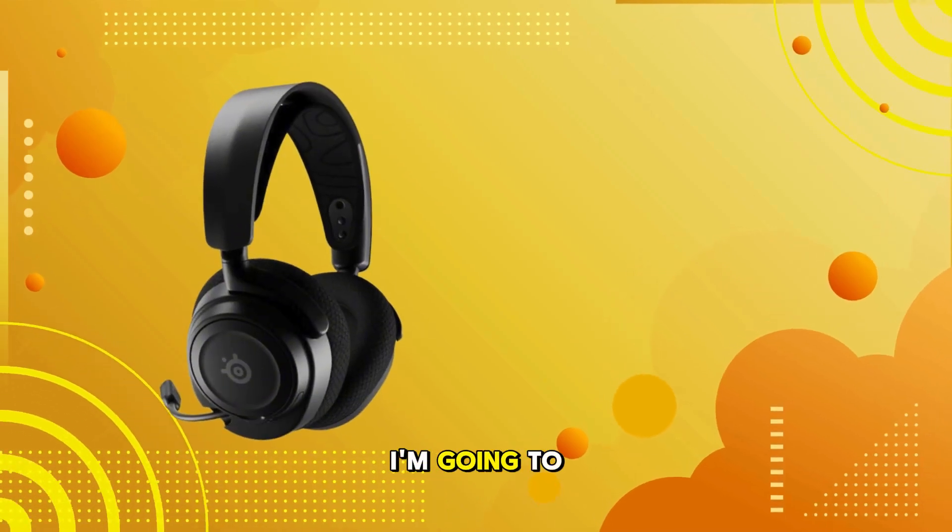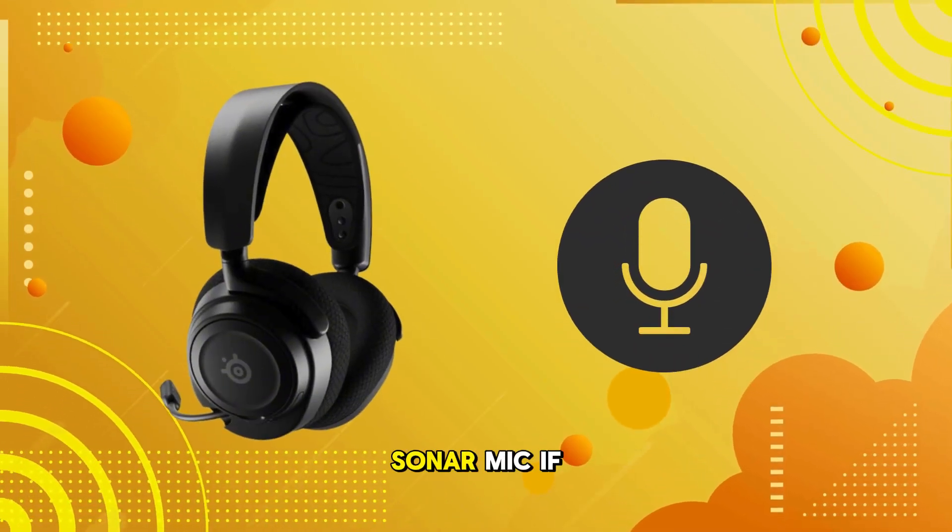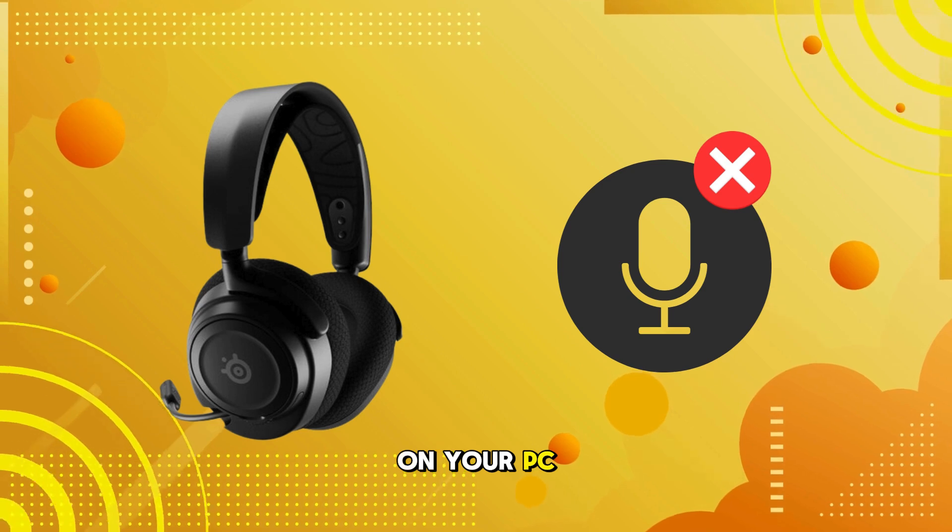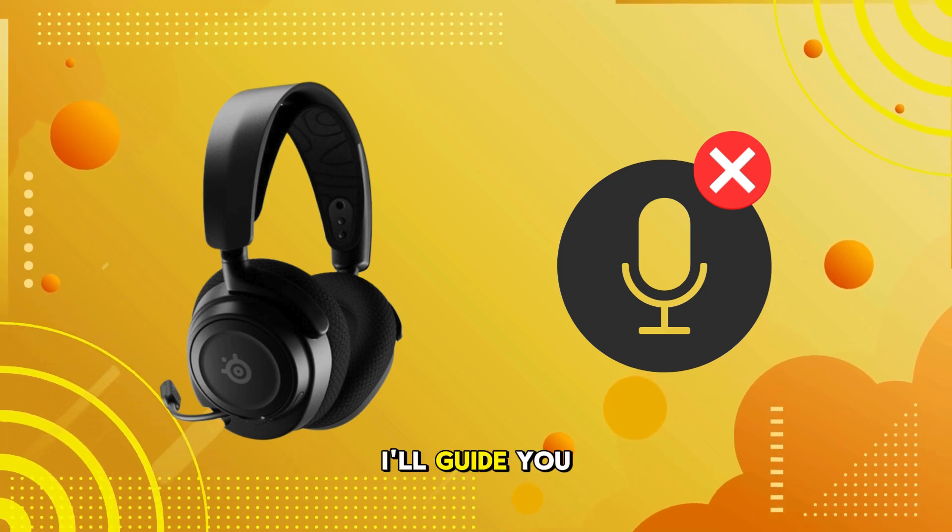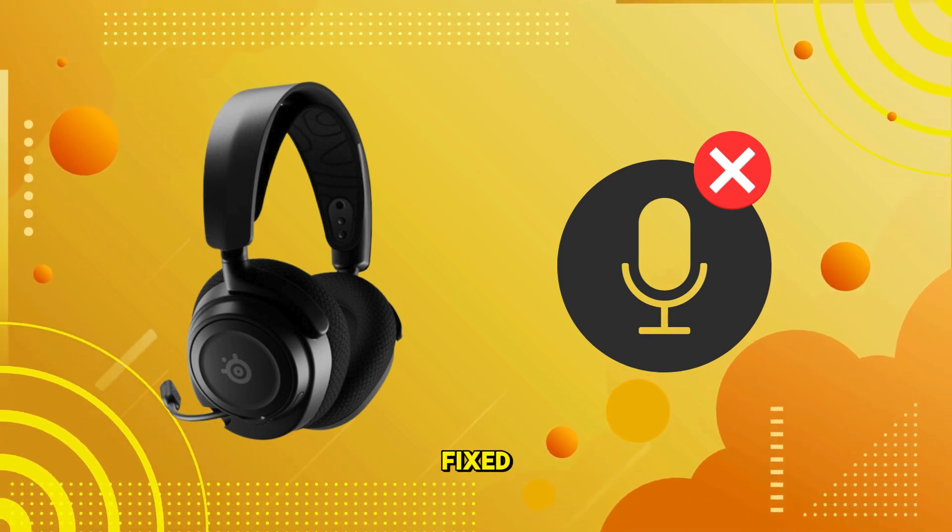In this video, I'm going to show you how to fix the SteelSeries Sonar mic if it's not working on your PC. I'll guide you step by step to get it fixed.